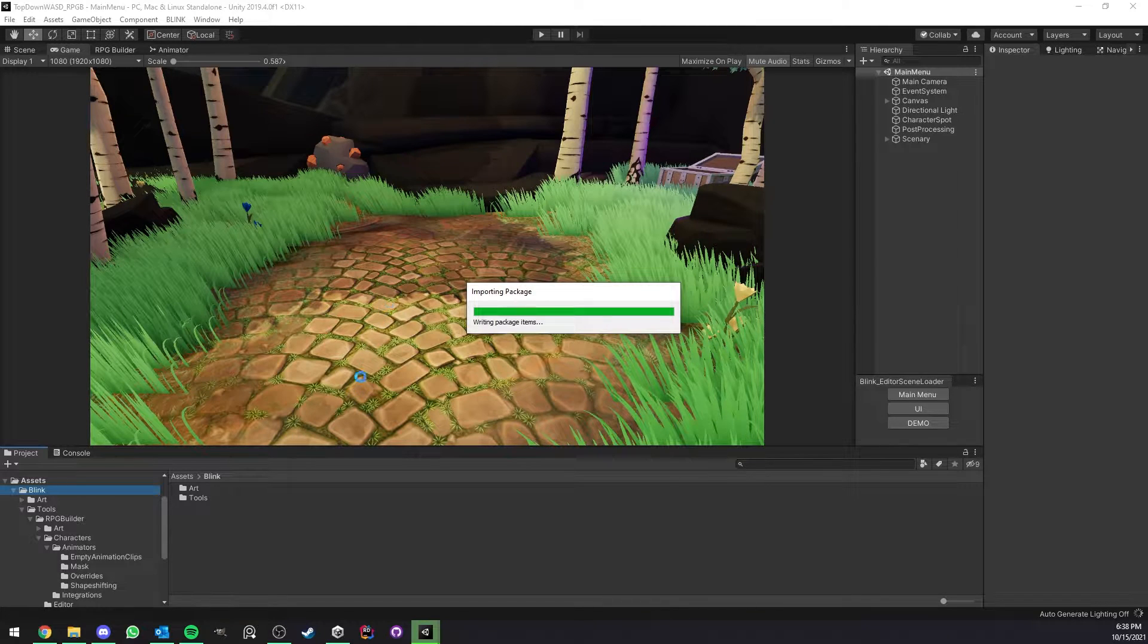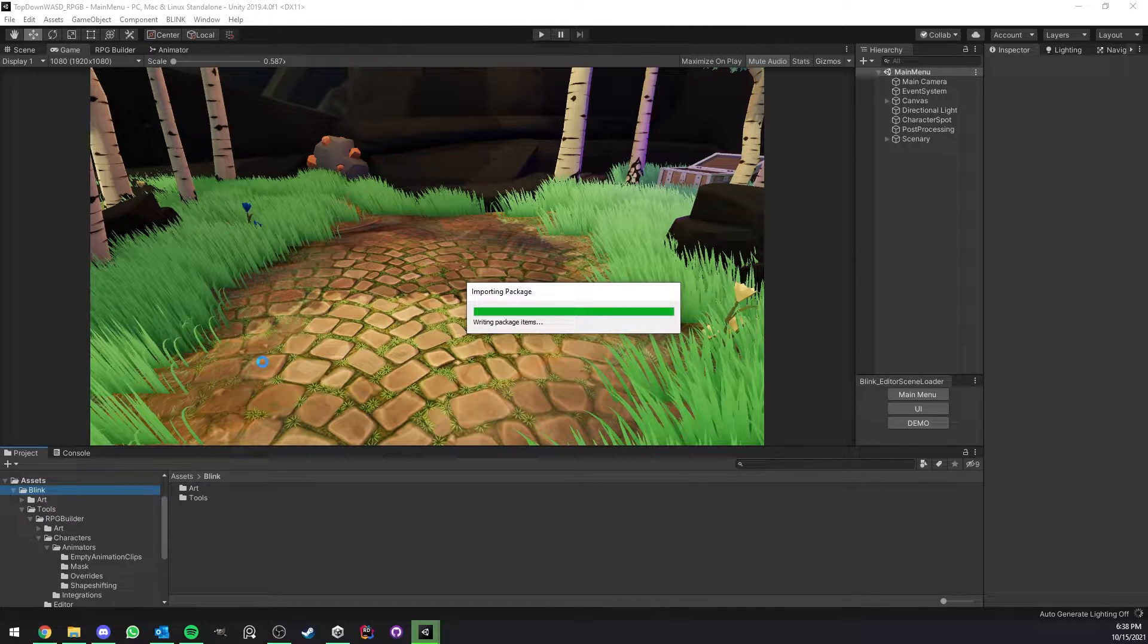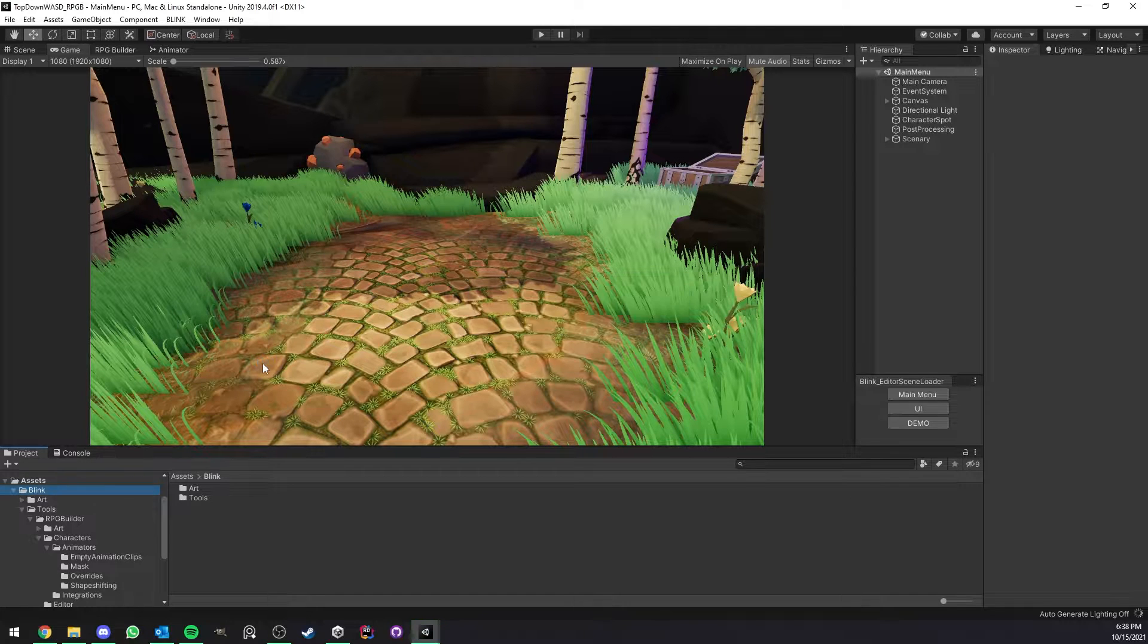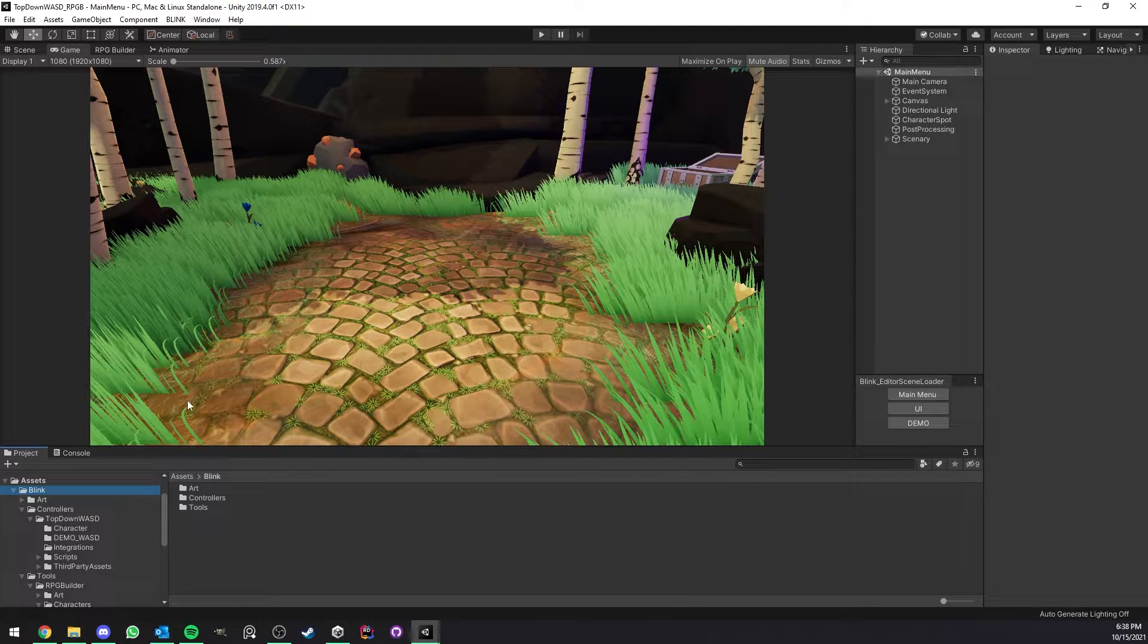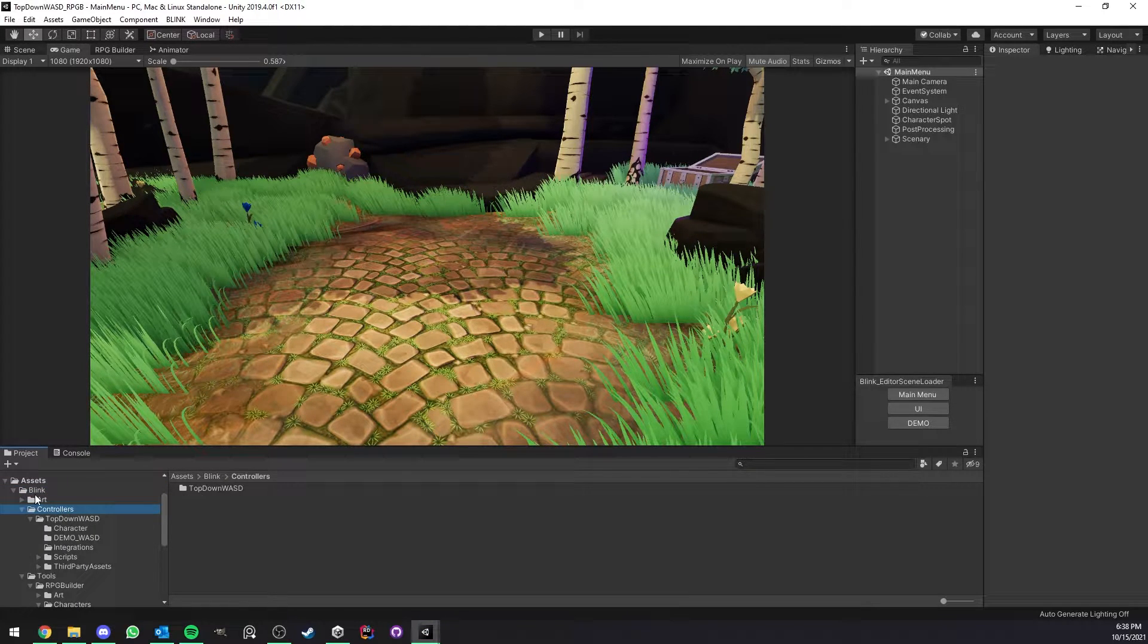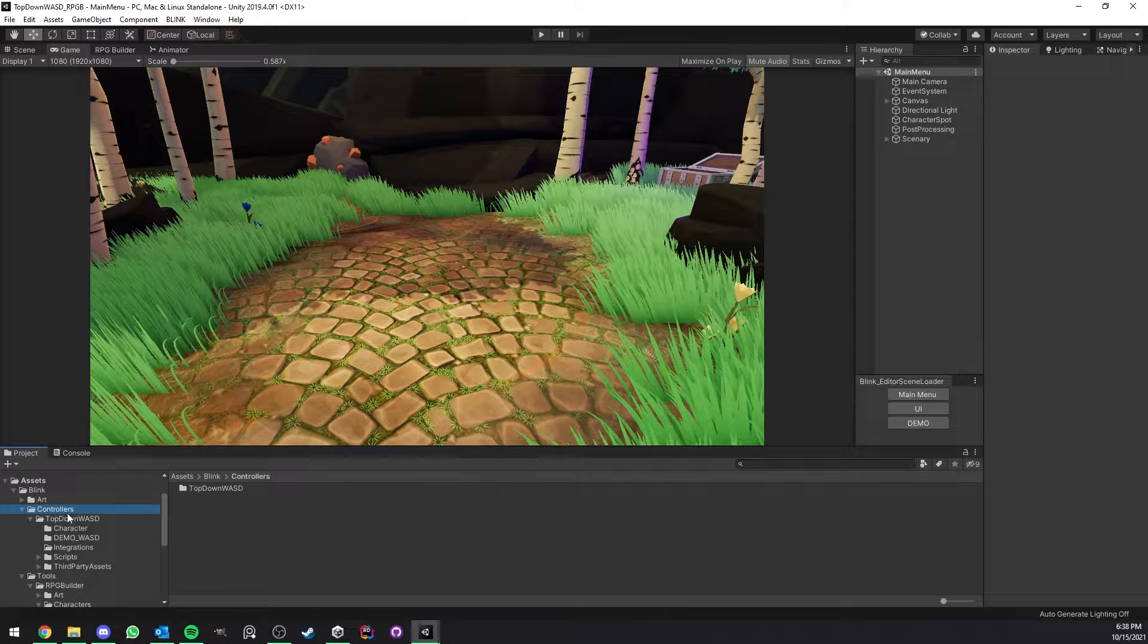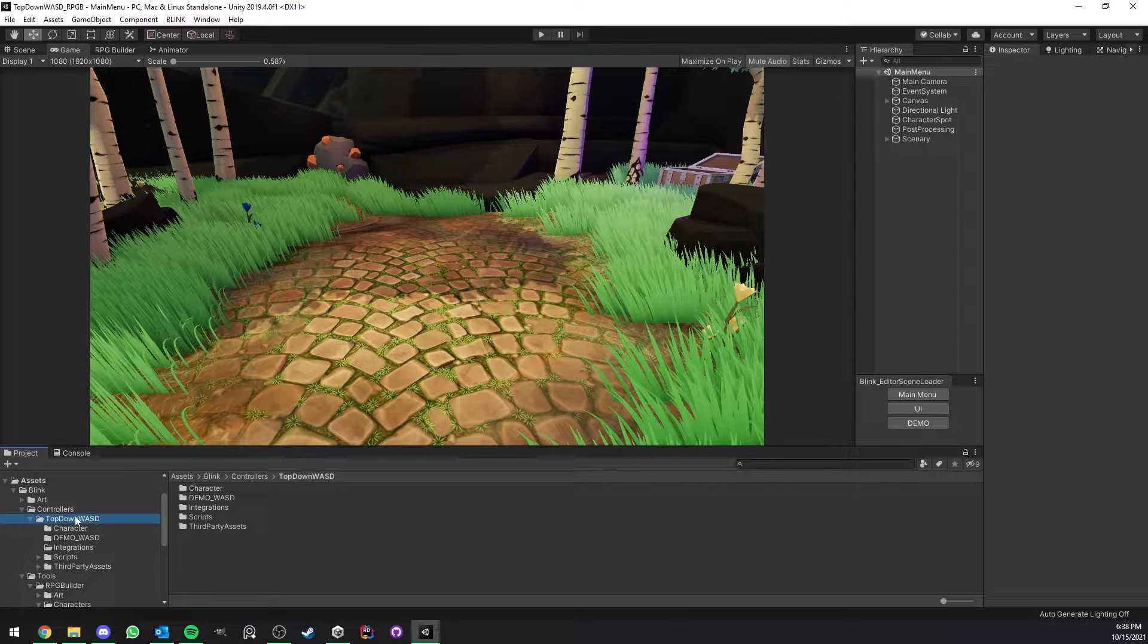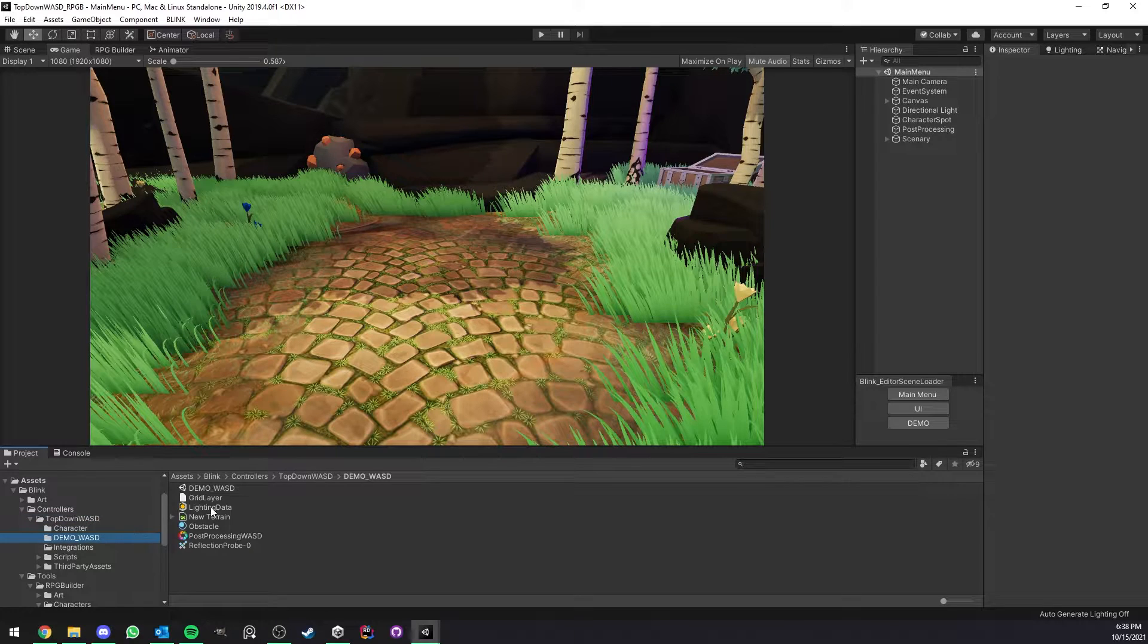The import should be pretty quick. It's done. So now you see that under the Blink folder we now have a Controllers folder and under that the top-down WASD.